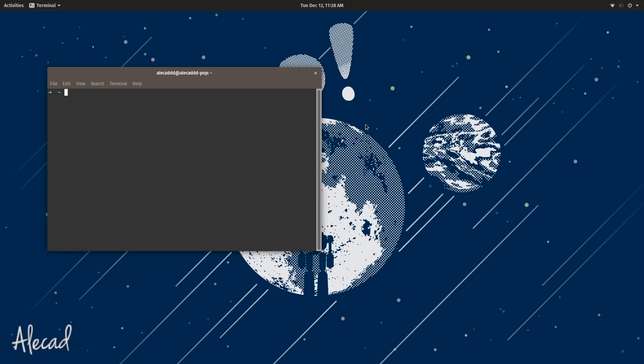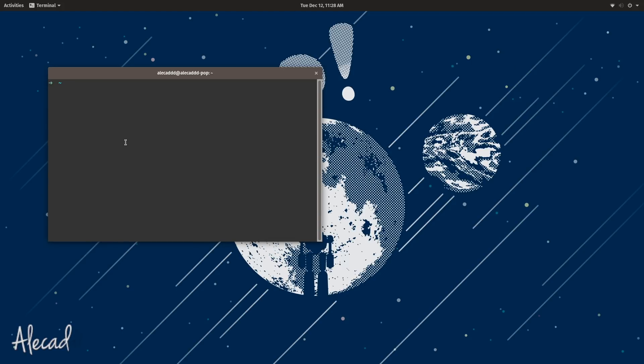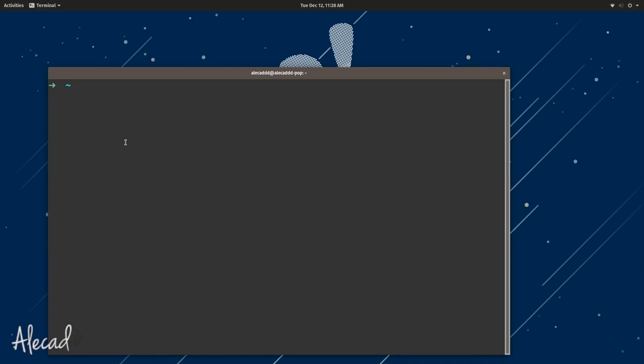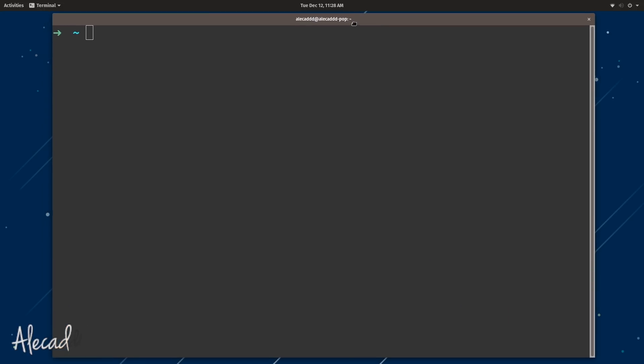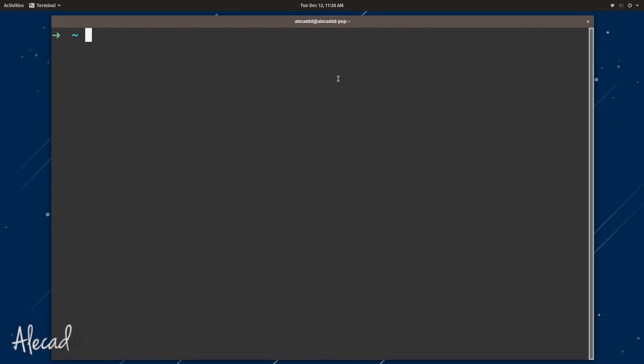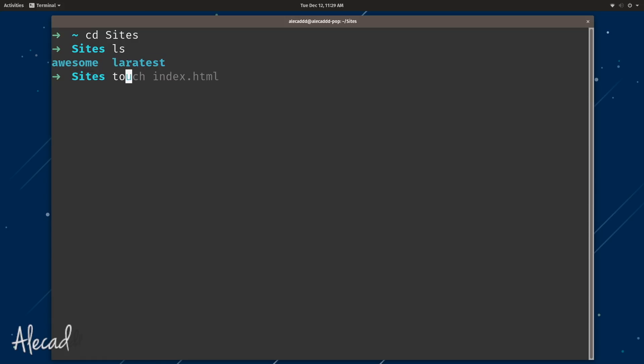For example, if we access the terminal - let me zoom in a little bit so you can see better - we access a folder, for example sites here. We list all the sites, we have a couple of folders: awesome and lateral test. If I create a file called, let's say index.html, now I have this file.